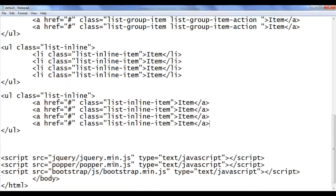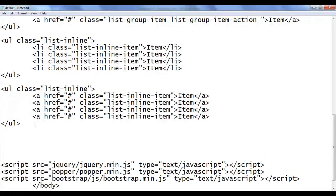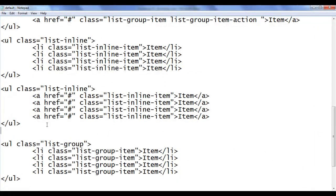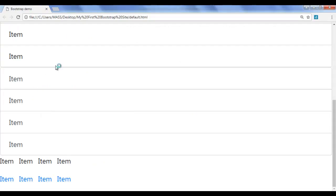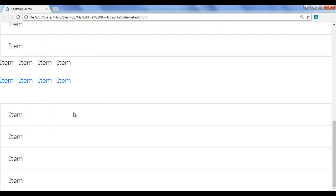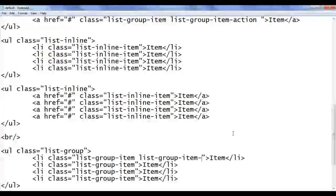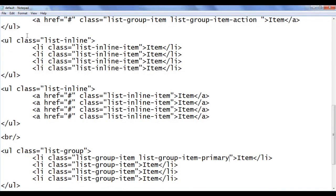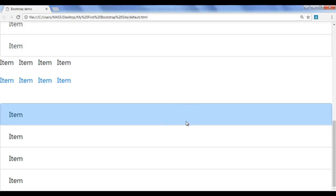Let's see that. I go back, copy this code and paste it. I use one br tag in the middle so that we can see a gap. I save, go to the browser and refresh. You can see the list here. Let's set the background color using list-group-item-primary. I save and refresh — you can see that the background color is set to blue.